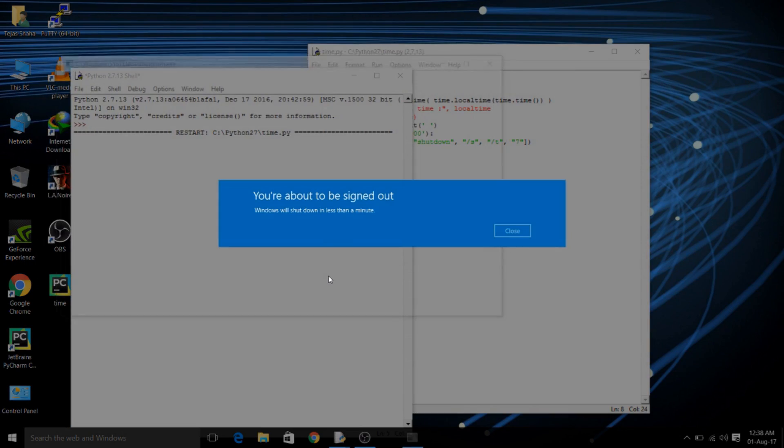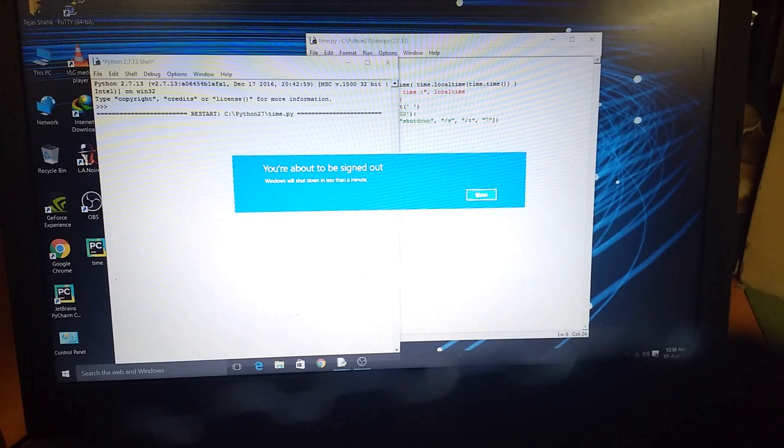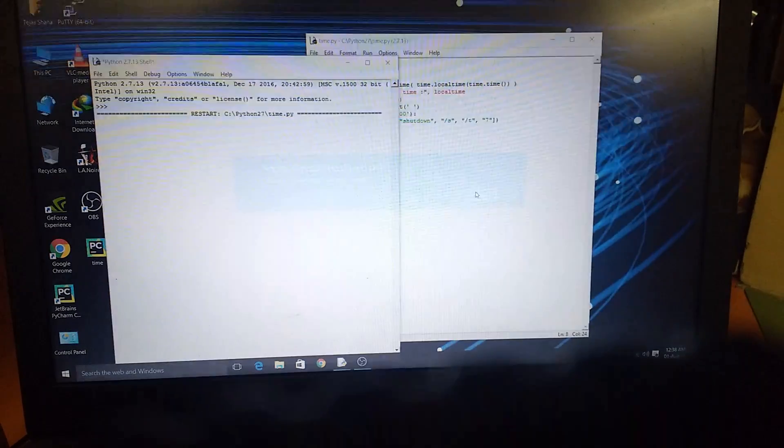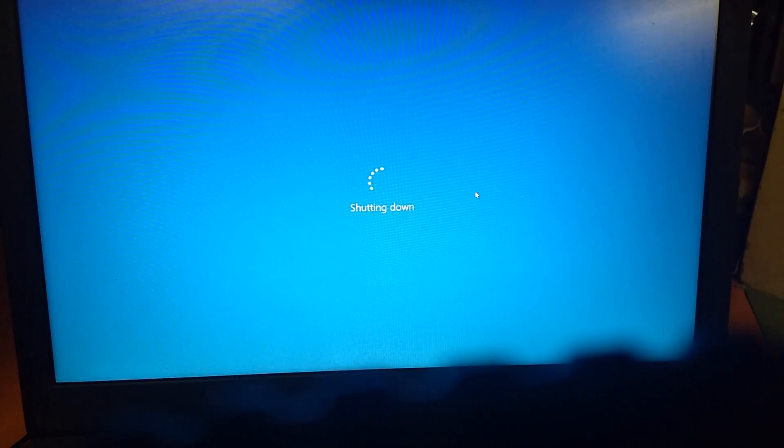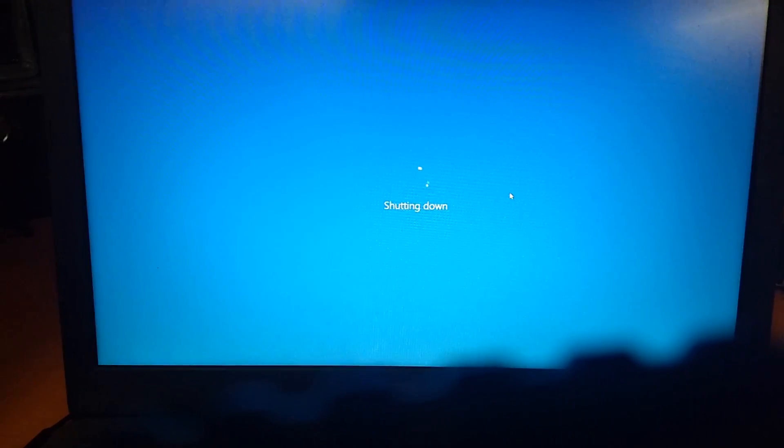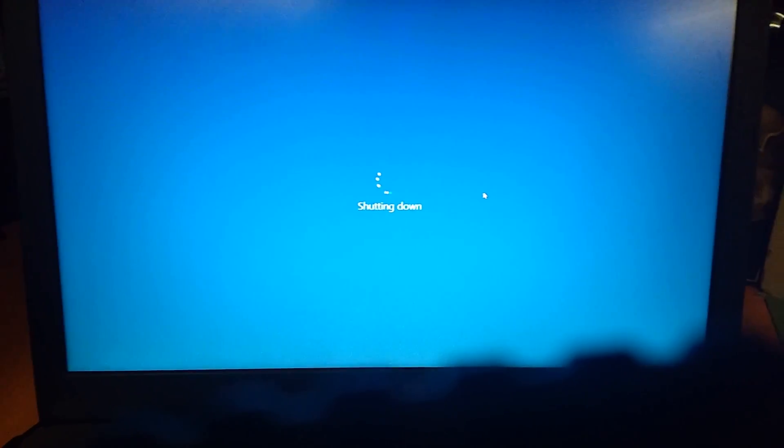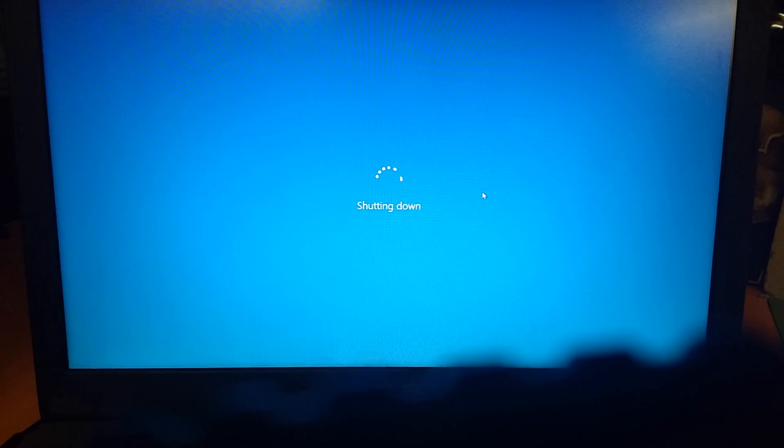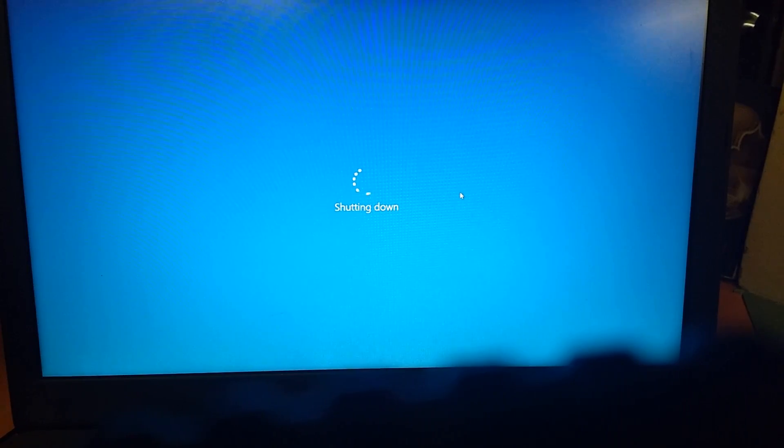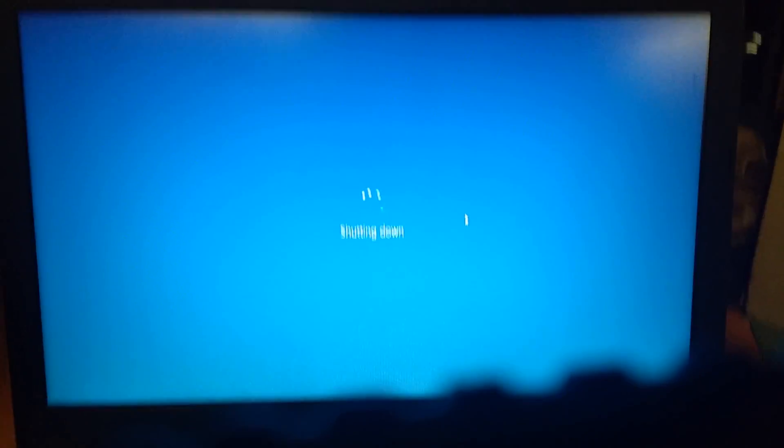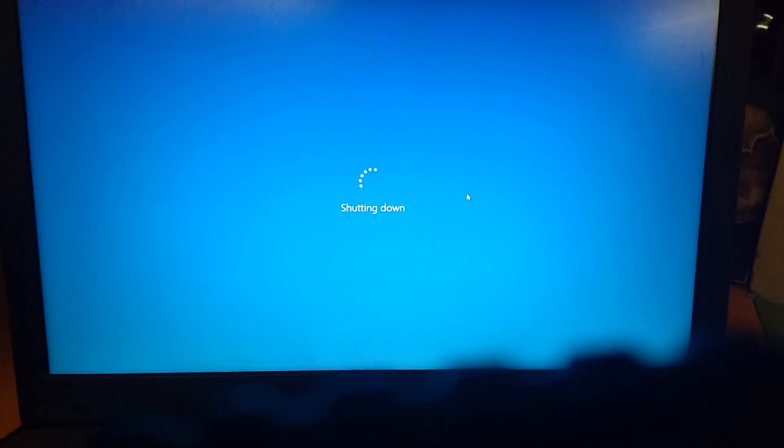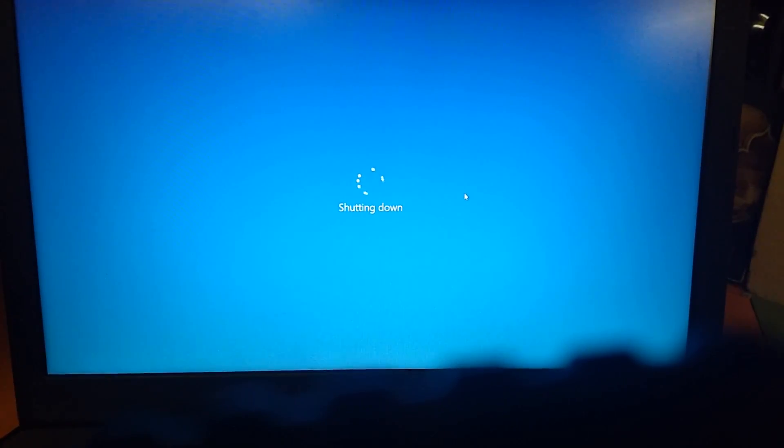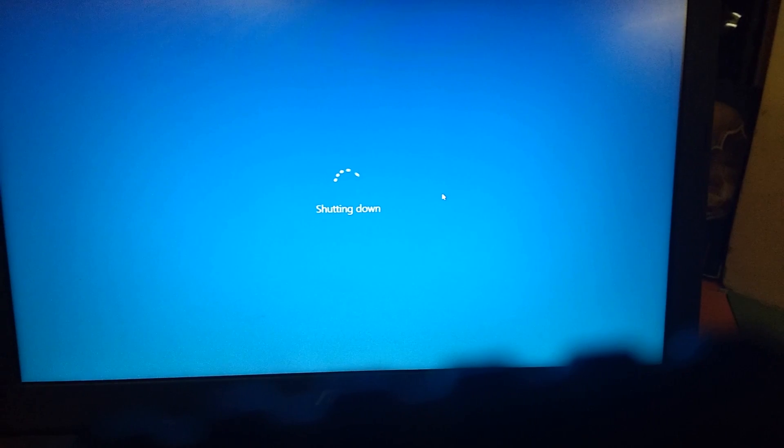And as it gets that time it will shut down the PC. Yeah in seven seconds so I'm going to, yeah now the PC is getting shut down as you can see. So we cannot record it through the screen so I am recording it from my phone and yeah it is shut down.